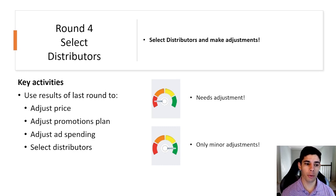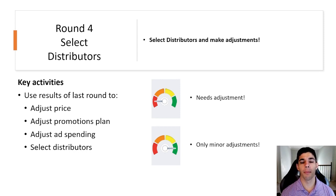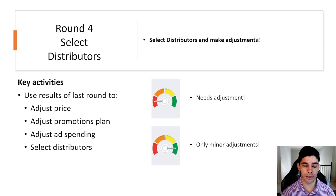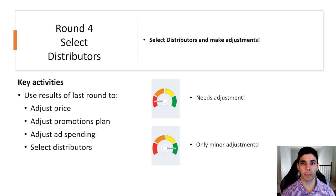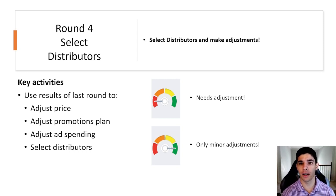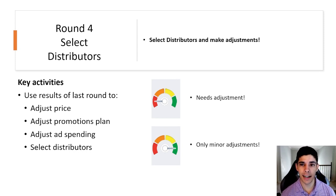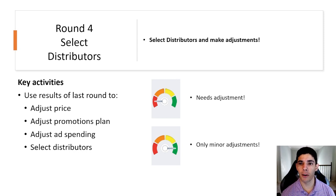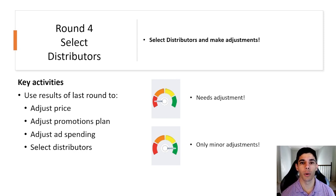For round four you will be adjusting your price point of your tote, the promotions plan that you selected for your tote, and the advertising spending that you budgeted last round. In addition to that you will be selecting distributors to partner with to carry your tote and sell it to your target market.